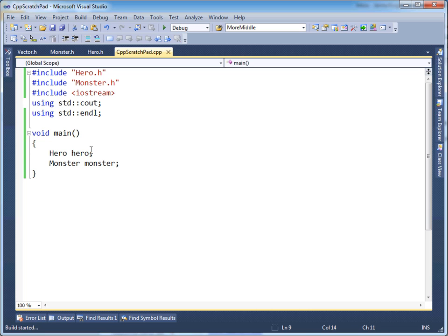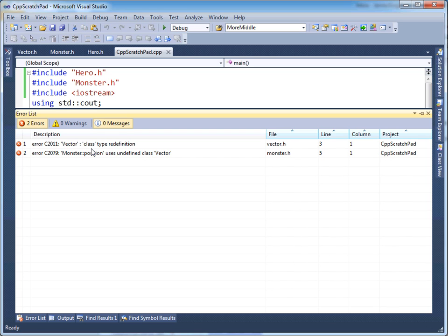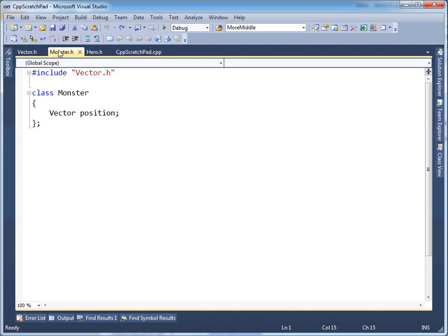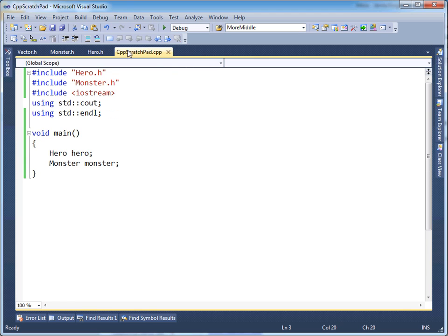Let's build this and see what happens. We have an error — vector type redefinition. The compiler is complaining because vector is defined more than once. But looking at the code, I see one vector class. I don't see a vector class in the other files. So you may be scratching your head trying to understand why we're getting an error saying there's more than one vector class.